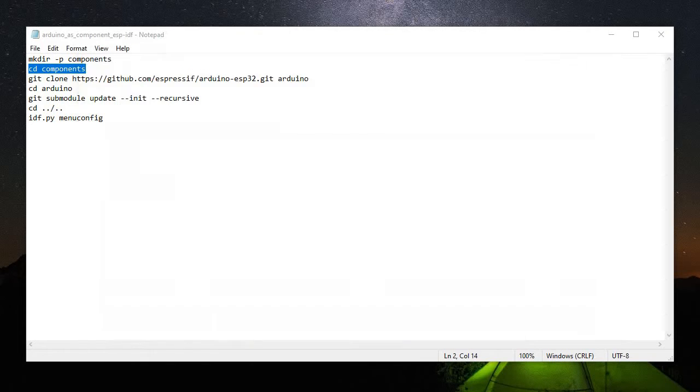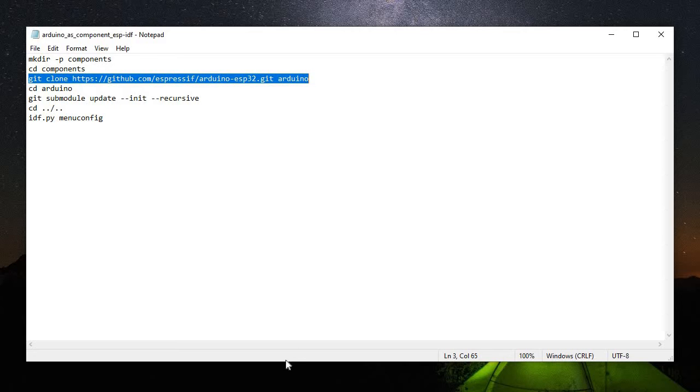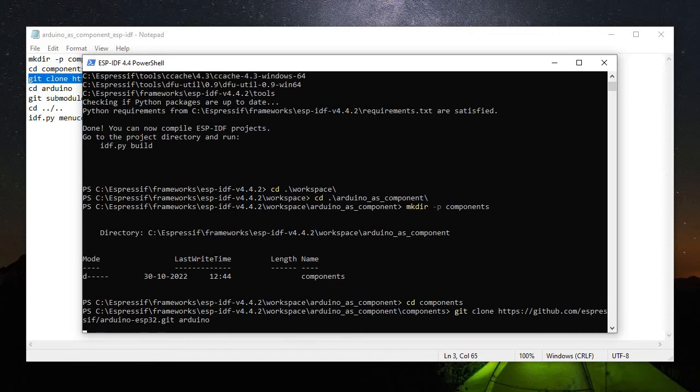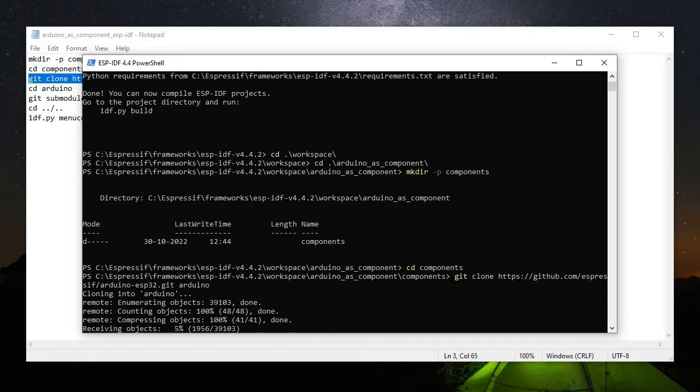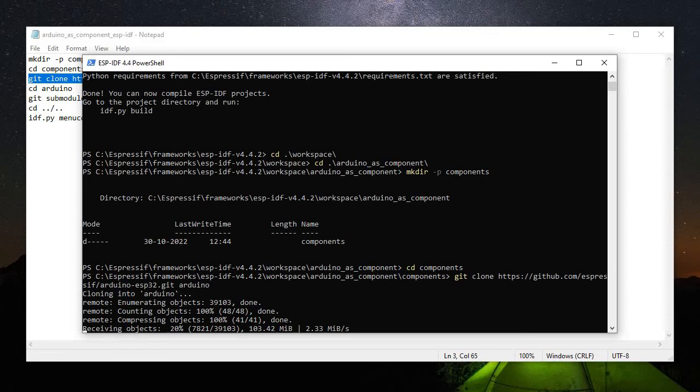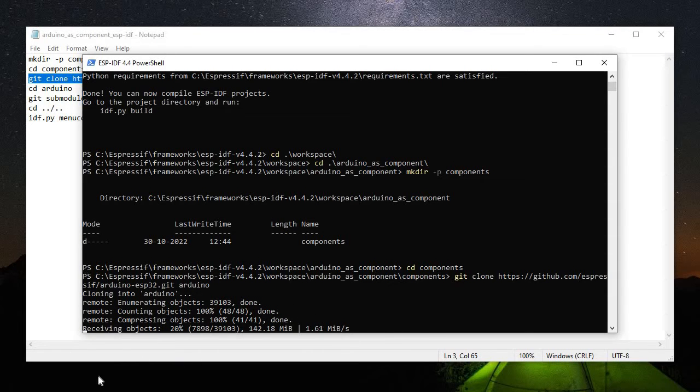Now we need to clone the Arduino ESP32 git repository and we'll give it a name Arduino. So we'll just click here and run this. Cloning into Arduino. This will take a while, around three to four minutes. For the time being I'll just pause the video and let it be completed first, and then we will jump to other commands.